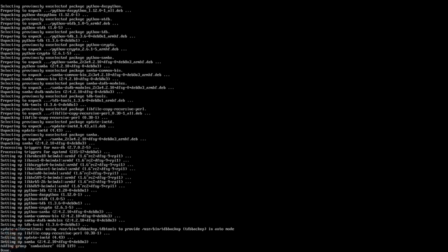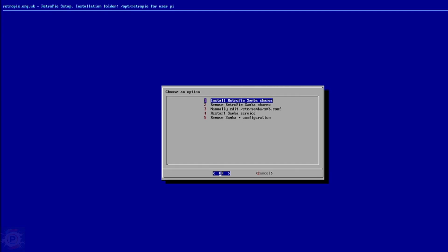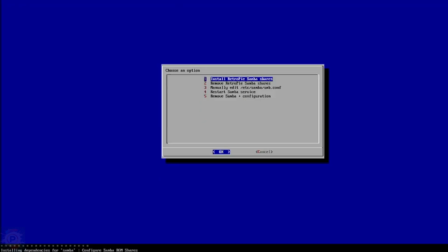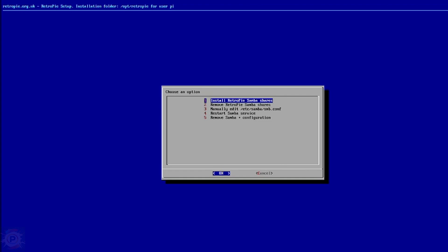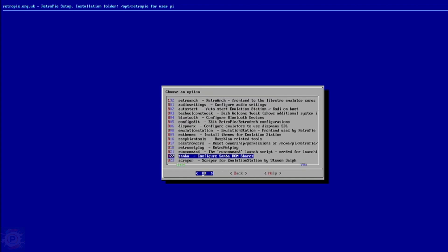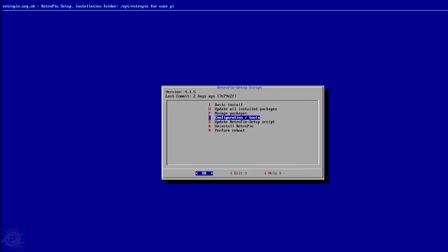Once the Samba installation is complete, you'll need to install the RetroPie Samba shares. Just choose the first option. They will be installed automatically. Back to the main RetroPie screen.